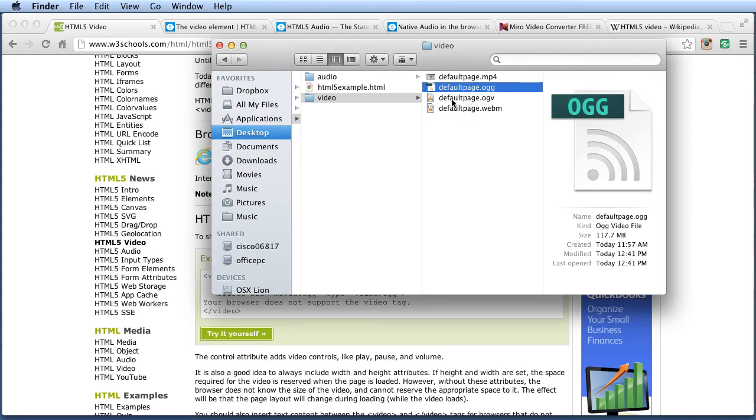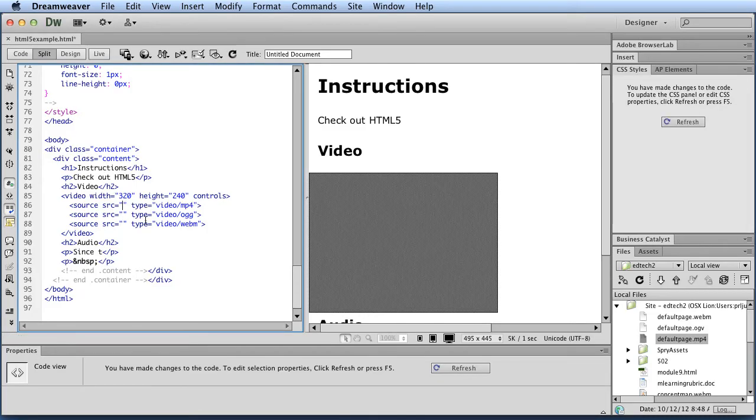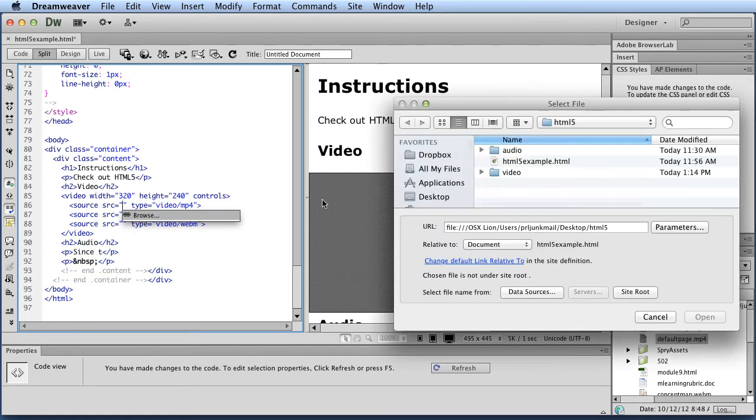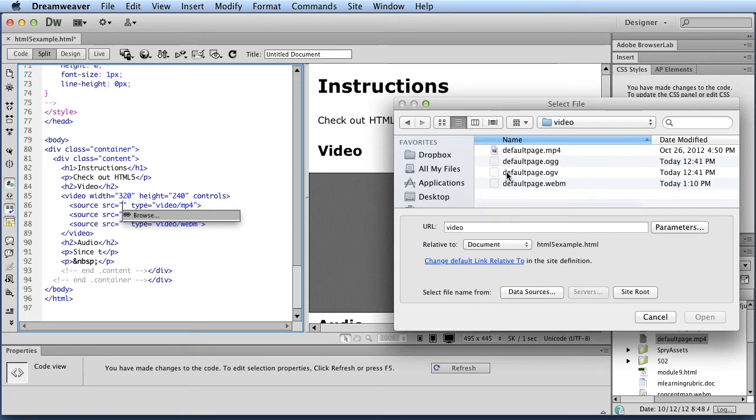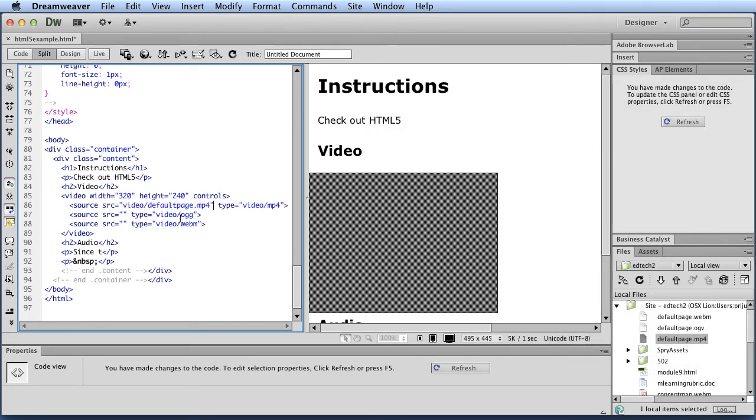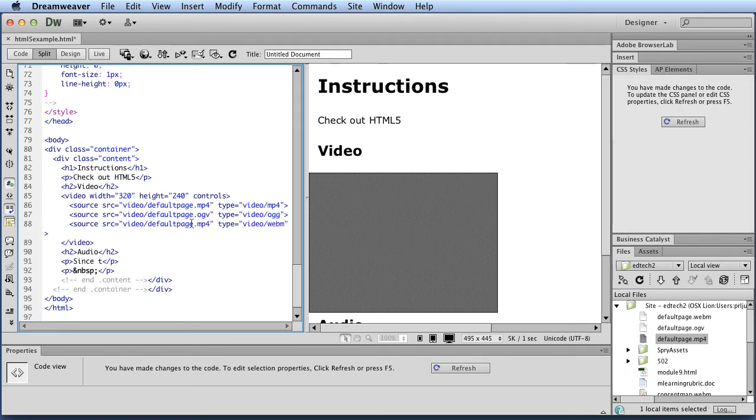So then, now that I've created those, I would go back to Dreamweaver. And down here in my code, this is where I need to point to the file. So if I start over, you'll notice that I'll get this browse. So that's sometimes the easiest way. And so I can go find it. There's my MP4. And you can see that this is basic format. So I can follow this same thing, for instance, and copy this in, change the extension. Do the same thing here, WebM.